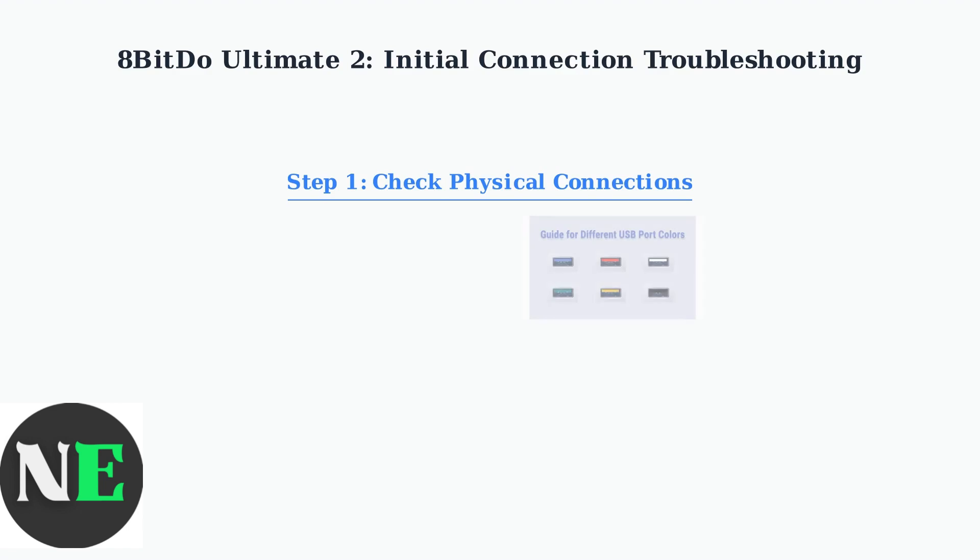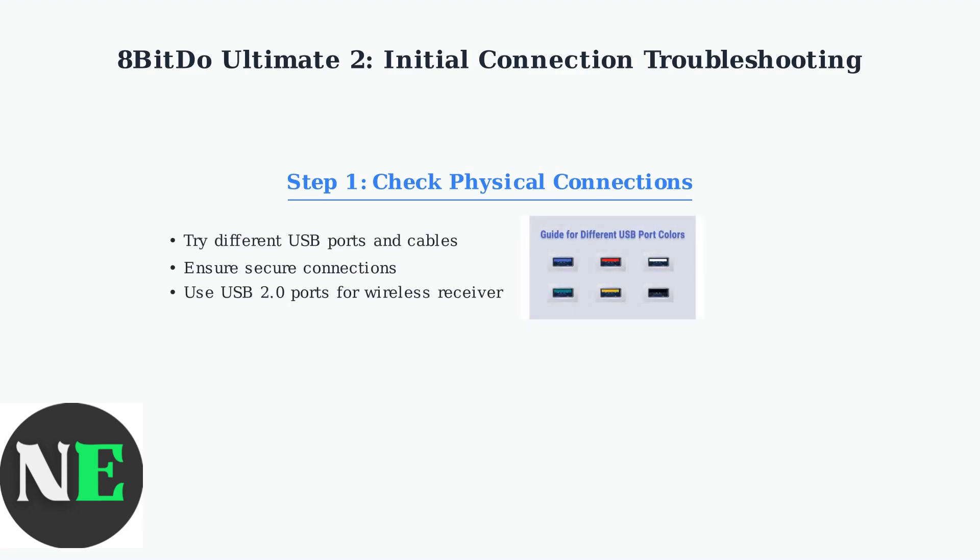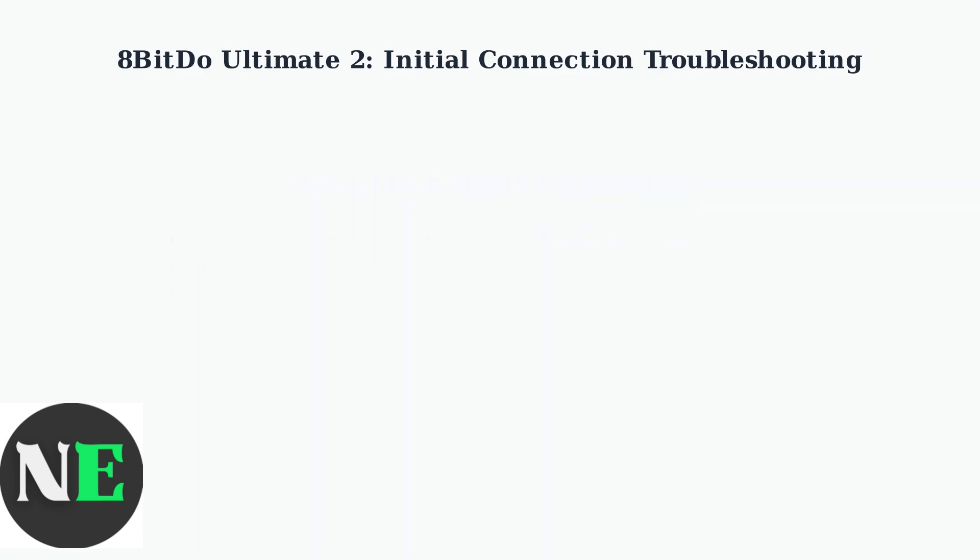First, check all physical connections. For wired connections, ensure USB cables are securely connected and try different ports and cables if needed.